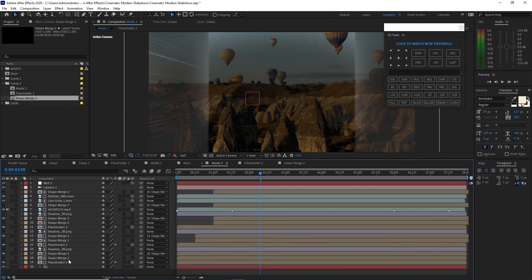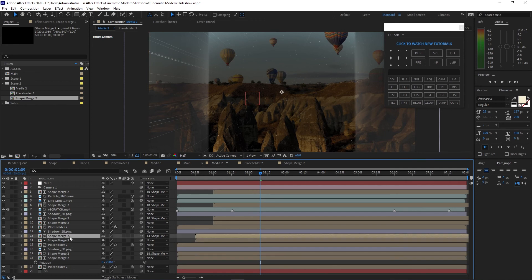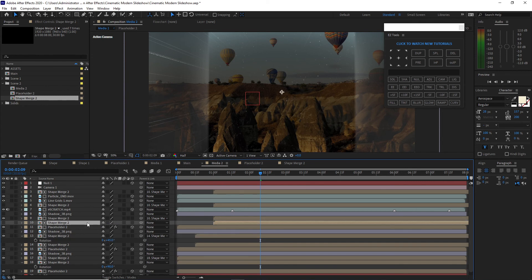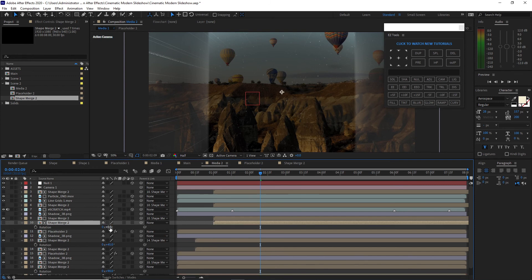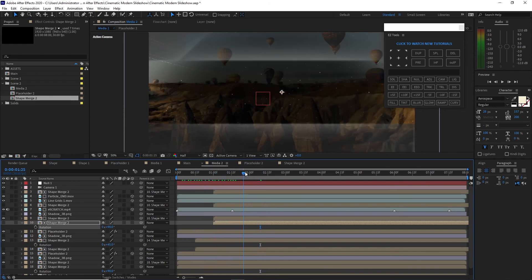Highlight this shape merge 2, press R for the rotation, change it to 90 degrees. Also highlight this shape merge 2, click R for the rotation, probably change this to 45 degrees. The shape merge 3, click R and also change this to 90 degrees. So when we scrub our playhead, there we go.